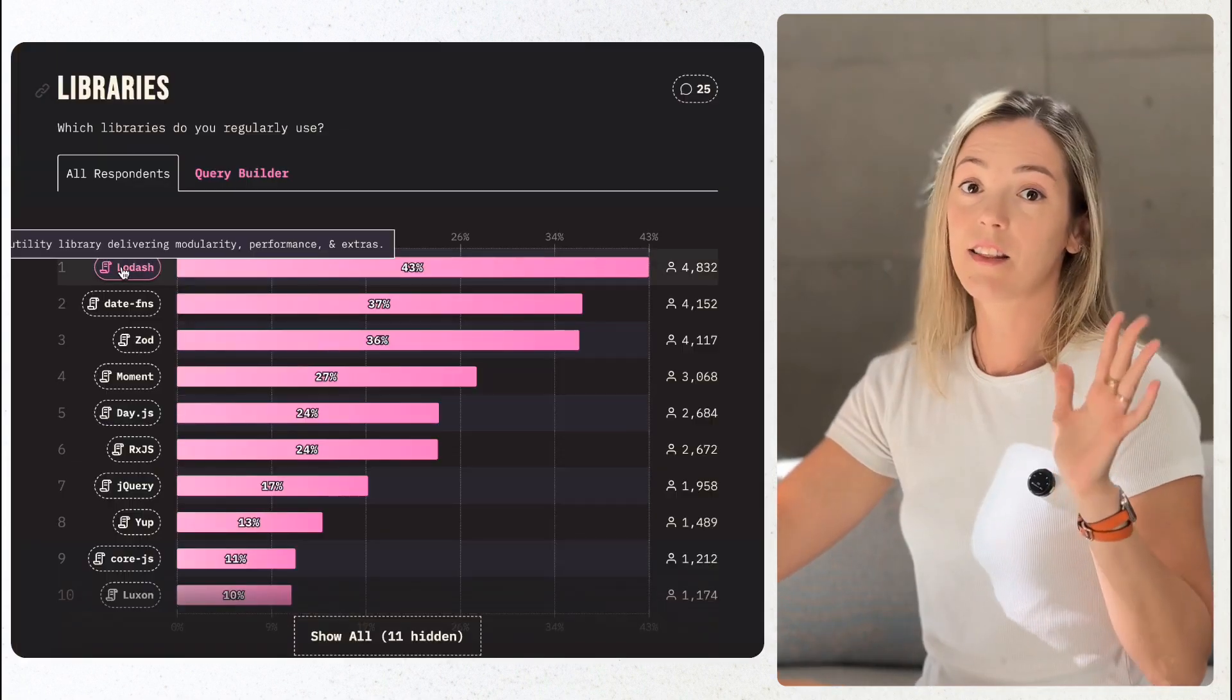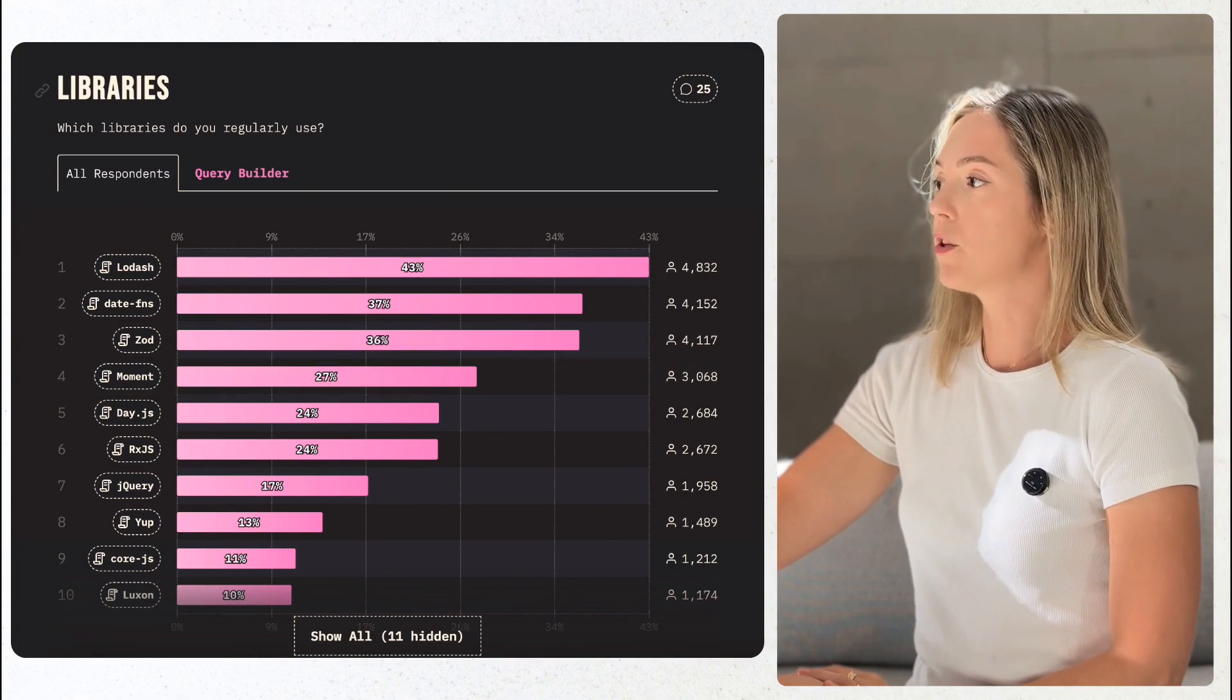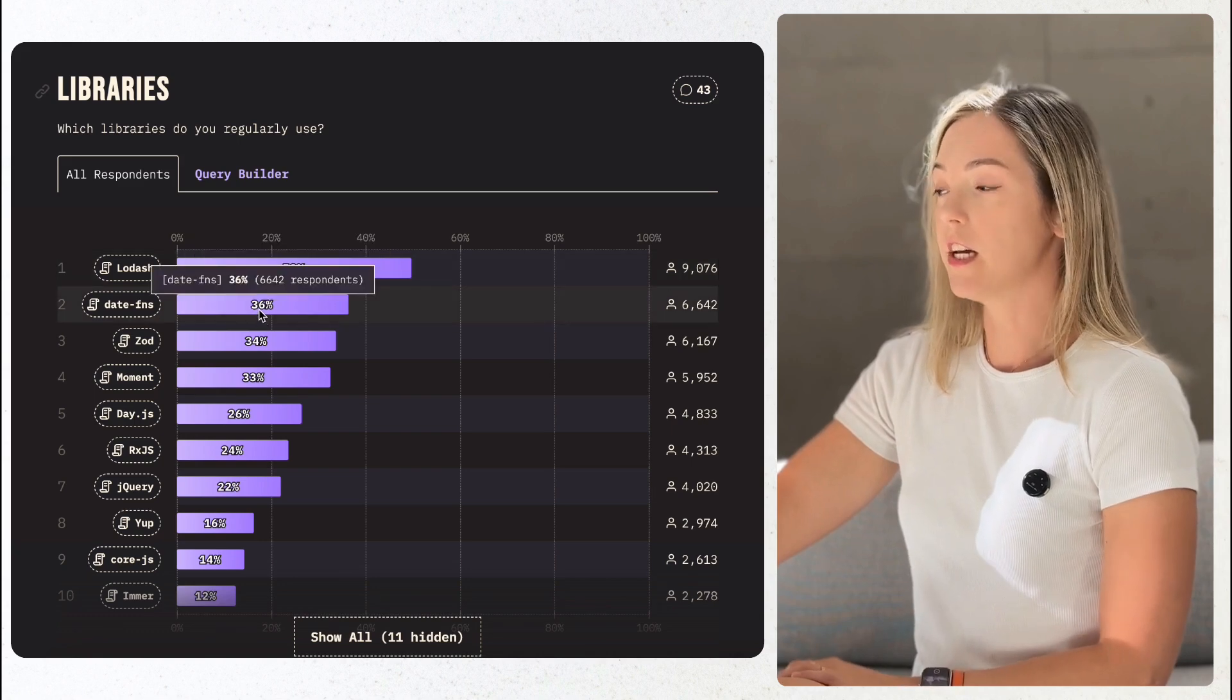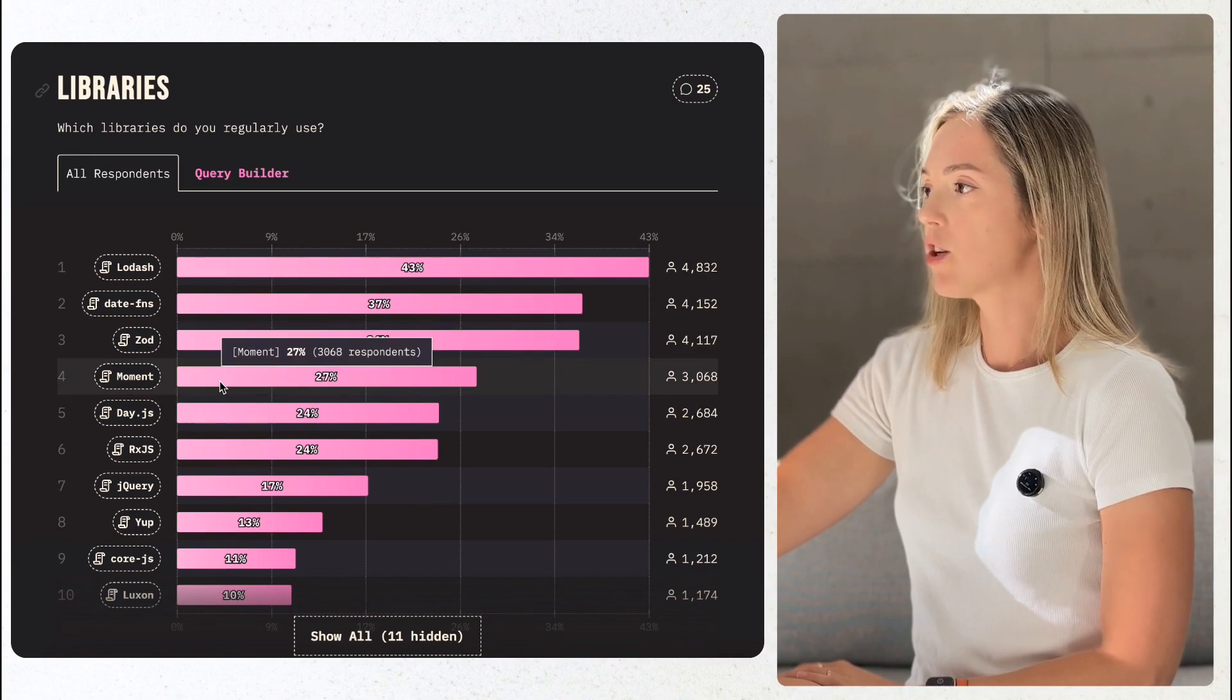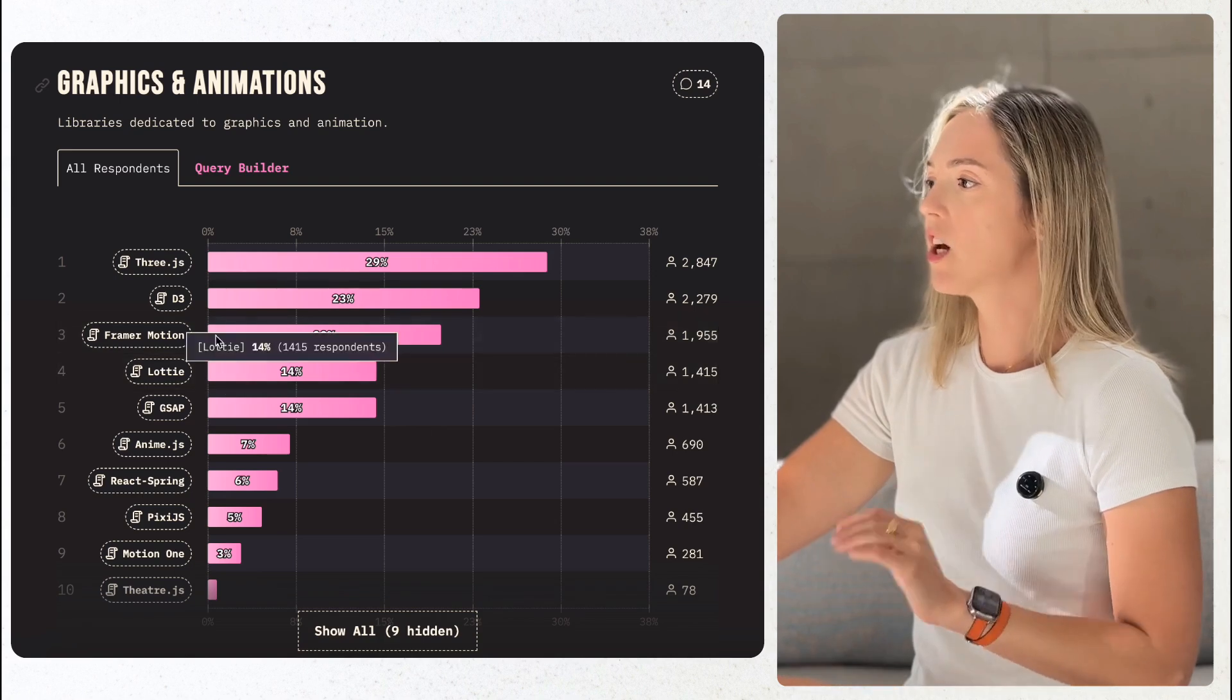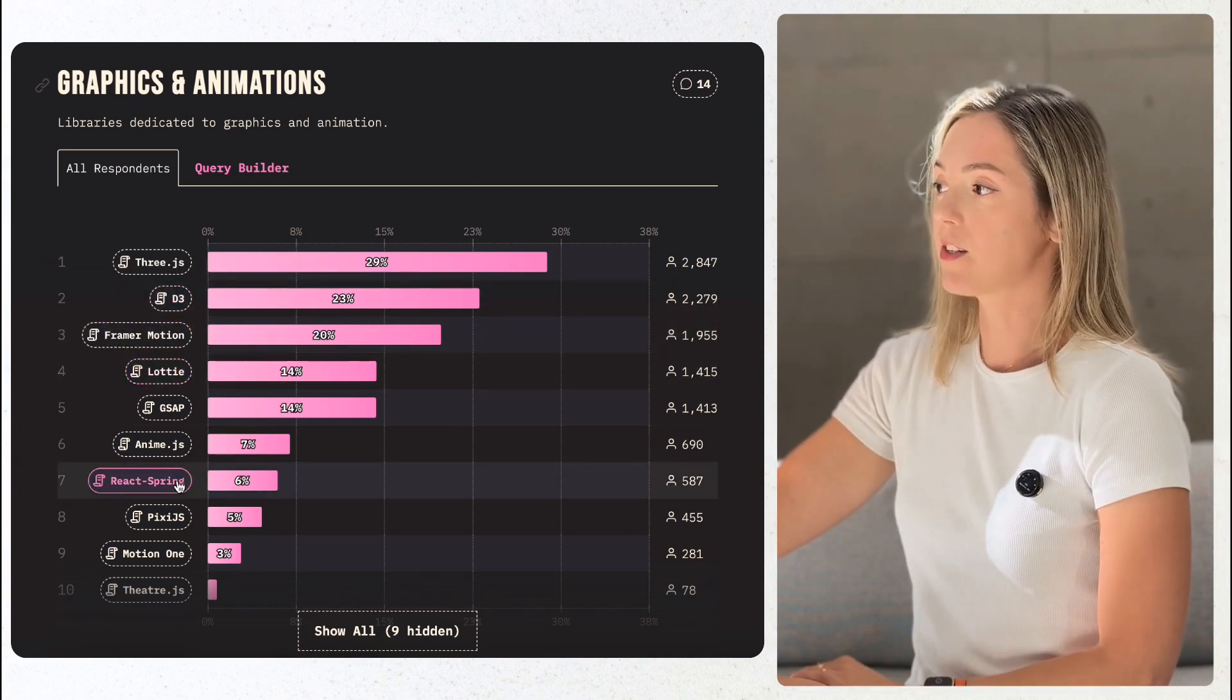Next, let's talk libraries. Lodash still holds its place as a go-to utility library for 43% of developers, down from 50 in 2023, although its growth had plateaued. Animation libraries like Framework Motion, React Spring, D3, and Lottie are mostly unchanged, with a slight reduction across the board in reported usage numbers over the past year.